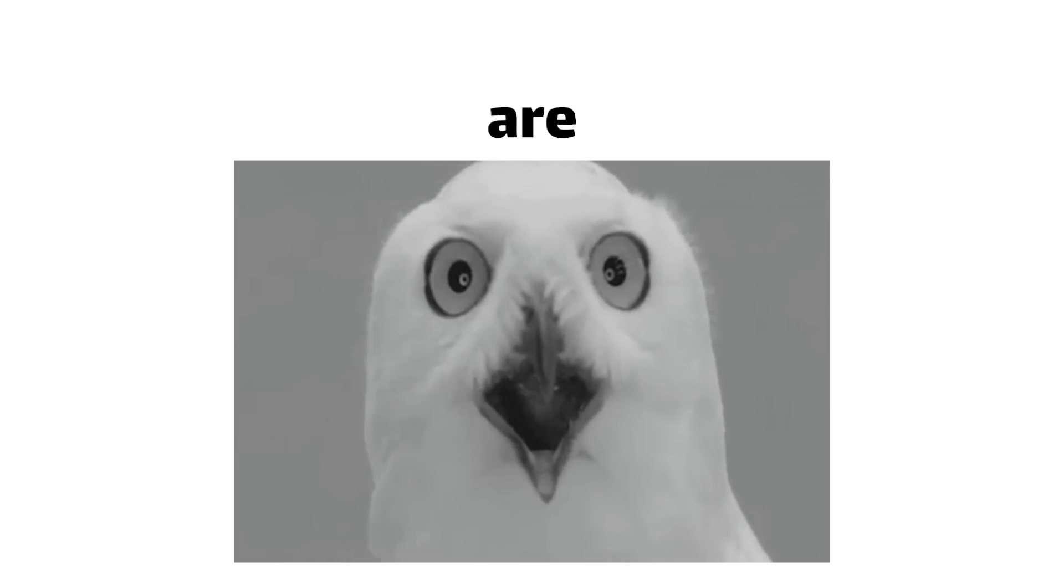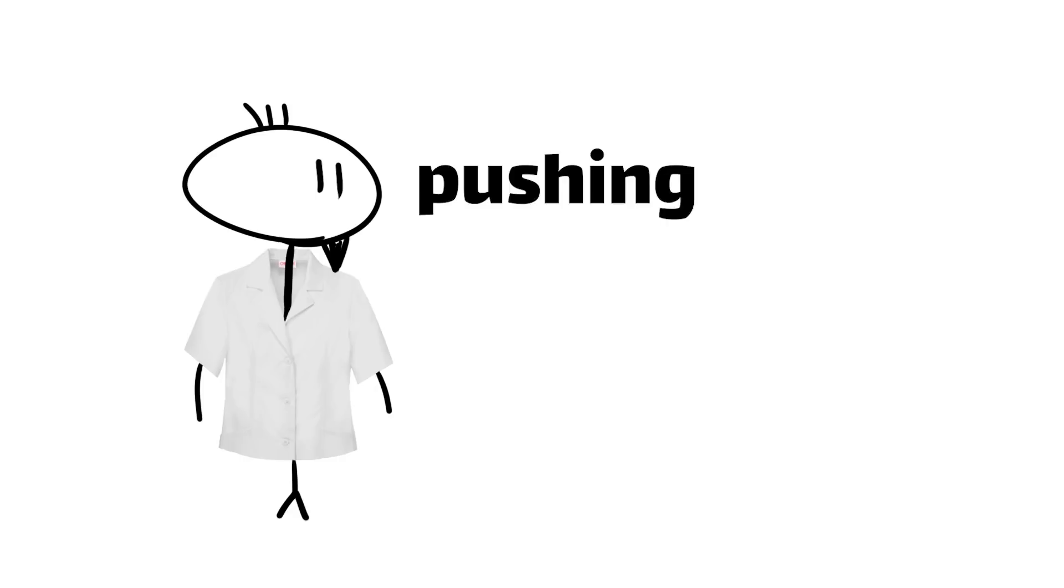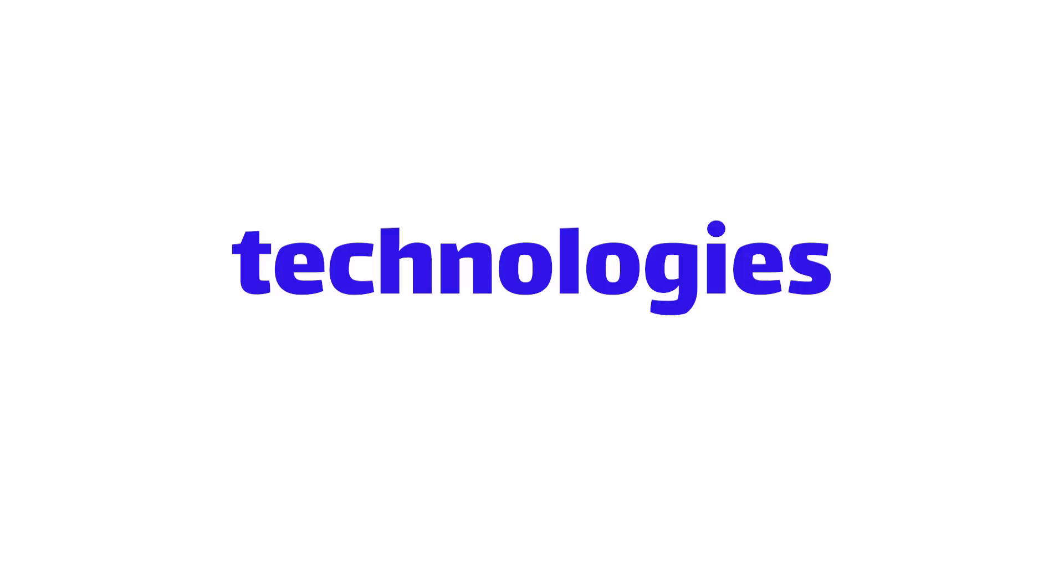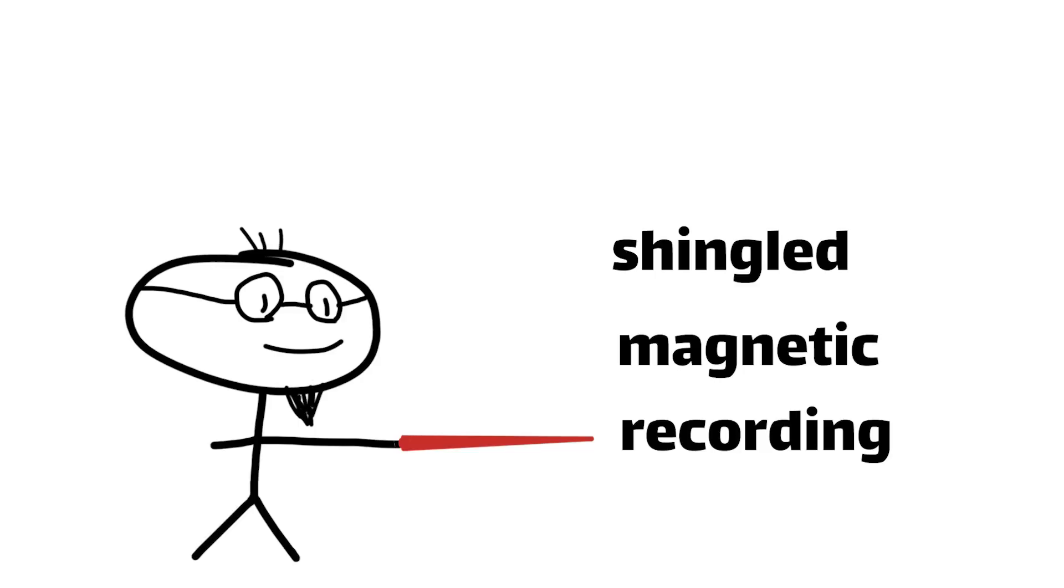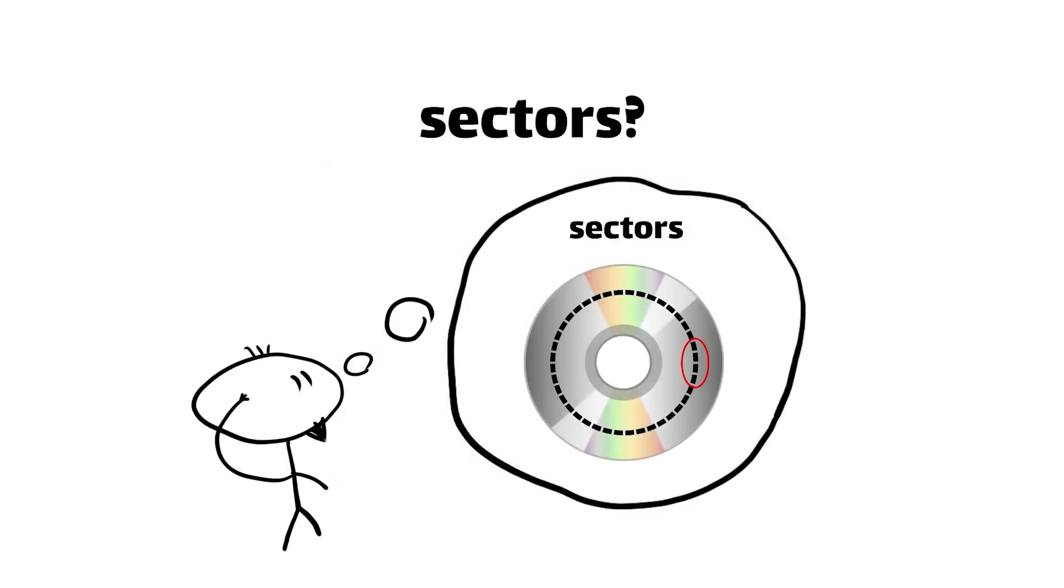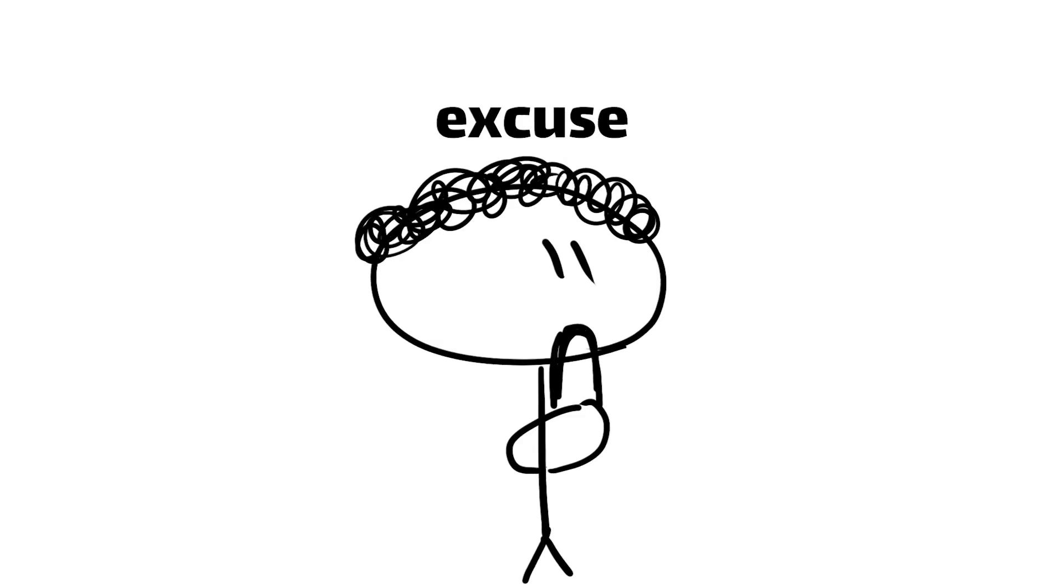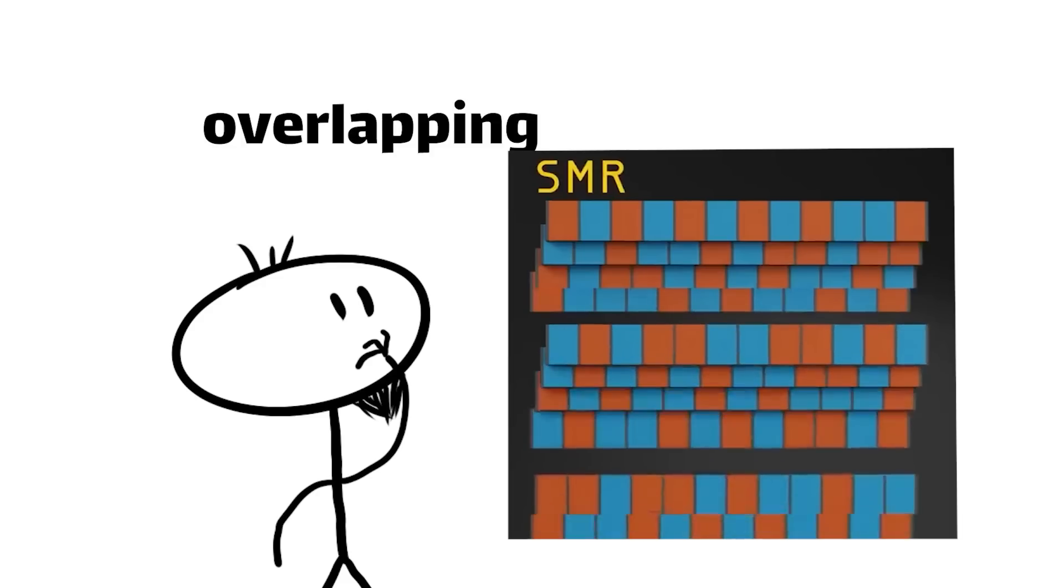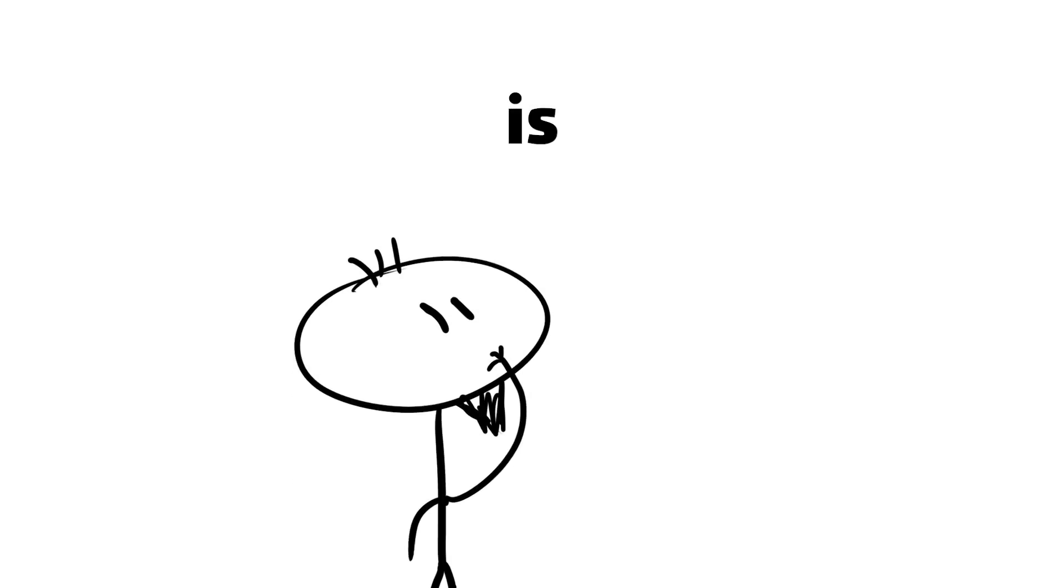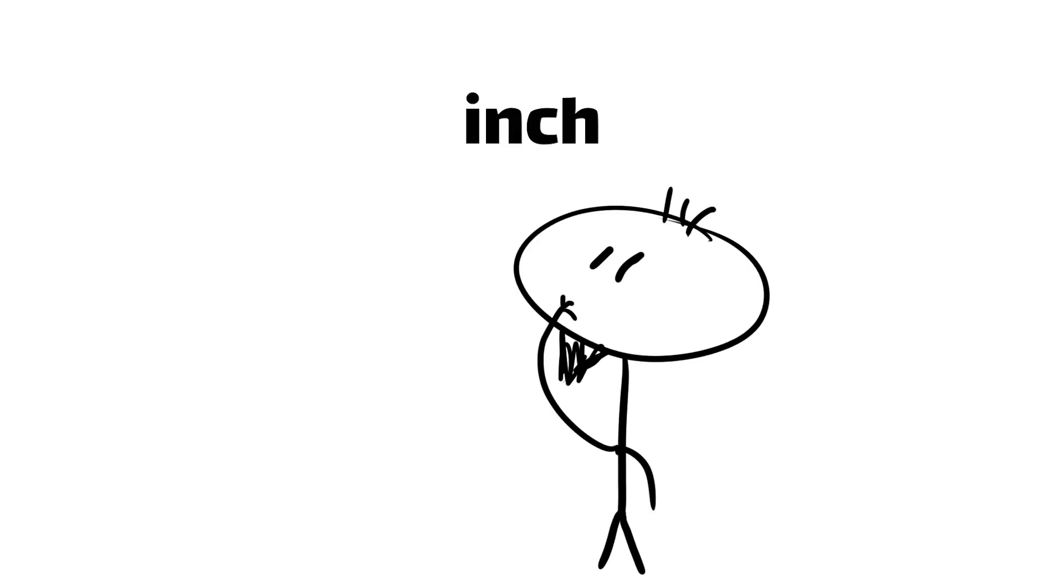As mind-blowing as modern hard disk drives are, engineers are always pushing the boundaries to cram even more data into these miraculous devices. Let's have a little gander at some of the cutting-edge technologies that are fueling the next generation of HDDs. First up, there's a technique called shingled magnetic recording, or SMR. Remember how we said each track is divided into sectors? Well with SMR, those tracks are laid down in an overlapping pattern like shingles on a roof. This allows the drive to pack the tracks closer together, increasing the aerial density, which is geek-speak for how many bits you can squeeze into a square inch.